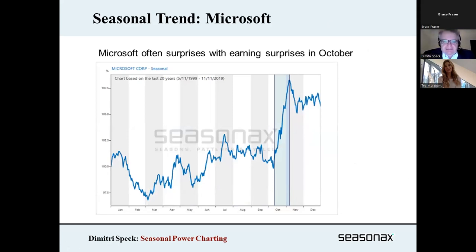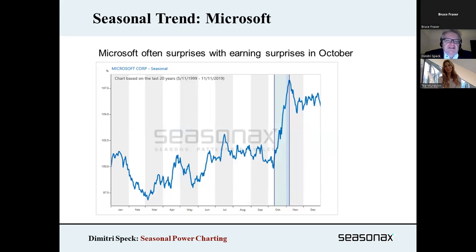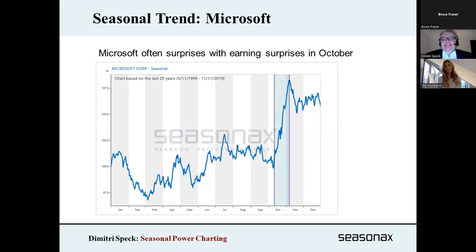A seasonal chart helps you depict a seasonal trend at a glance. What is very interesting is the seasonality in individual stocks, because we have many more stocks than stock indices. If there is an individual seasonal trend in a stock or a stock sector, you have the chance of outperformance at any time of the year. Even in the worst months of the year, there are seasonal patterns in particular stocks which give you a chance of outperformance.